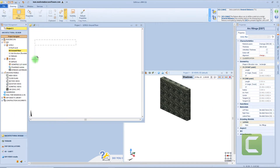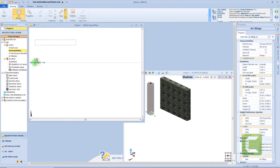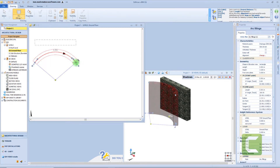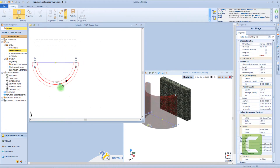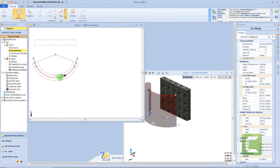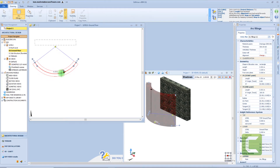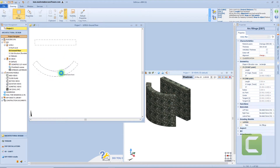Now let's move on to the curved filling. Also here we need to insert the start point, then a second click to the end point, and with a third click we can define the curvature. From the 3D view, we already have the texture applied.